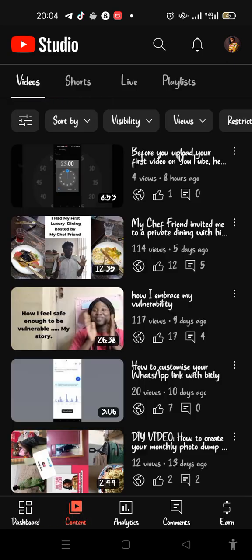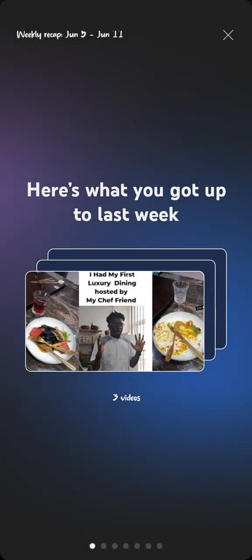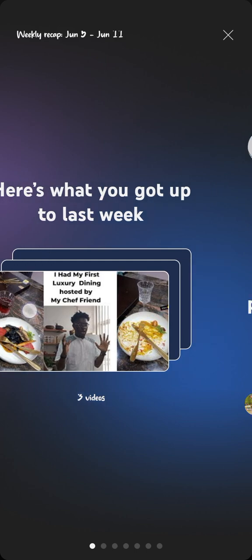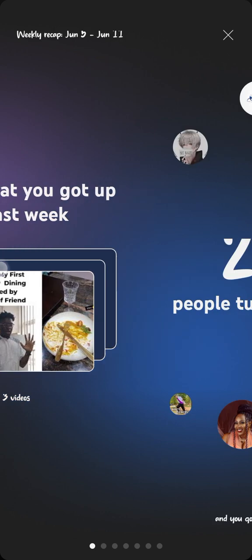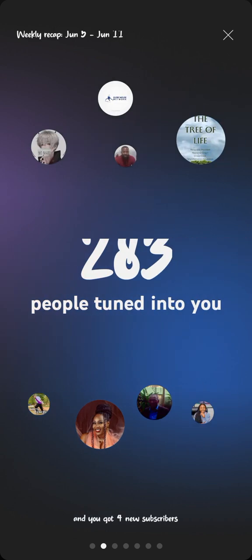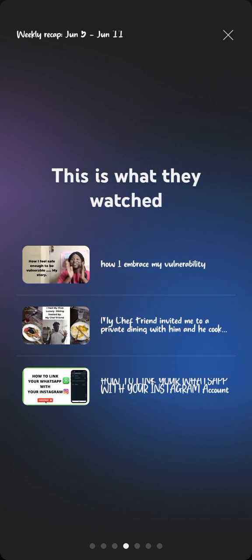When you get to the analytics, it can tell you your weekly recap. This recap is for June 5th to June 11th, and it's telling me that 293 people tuned in to watch me during that week.